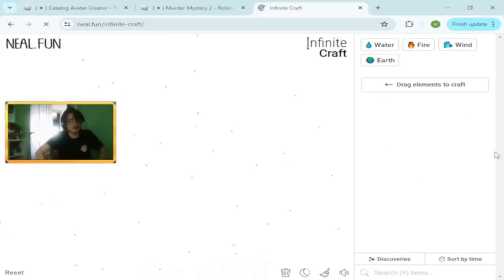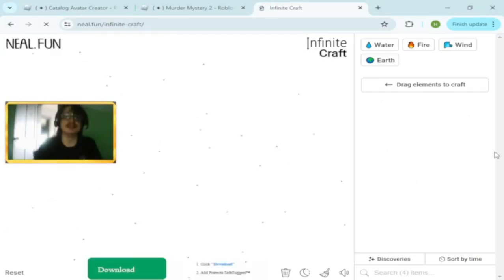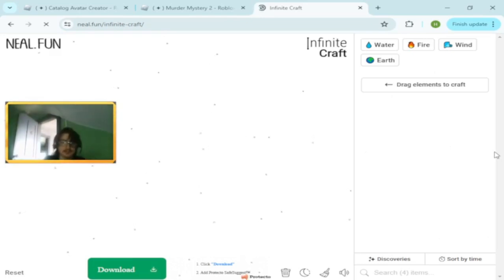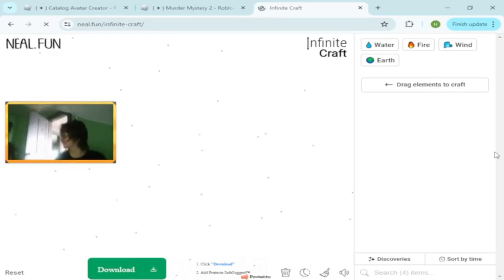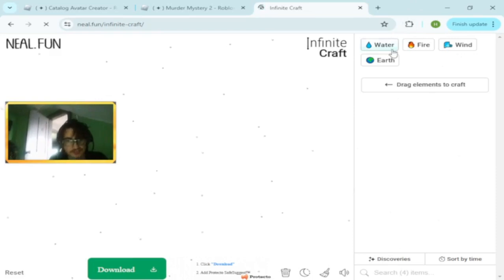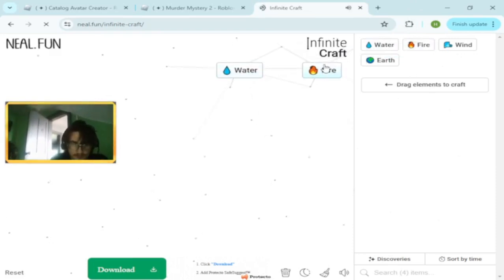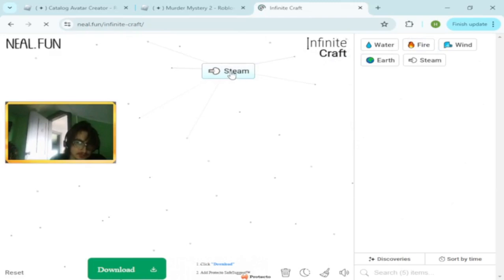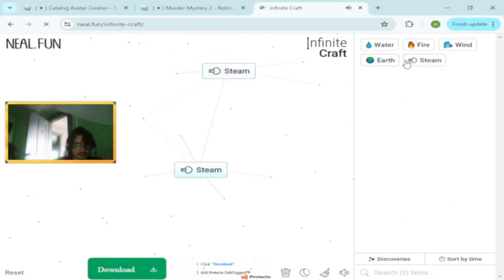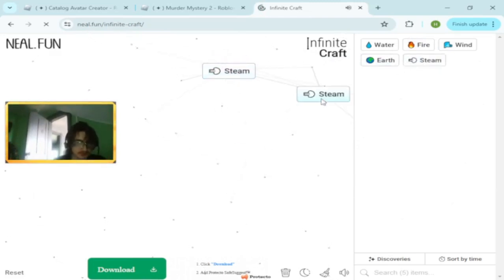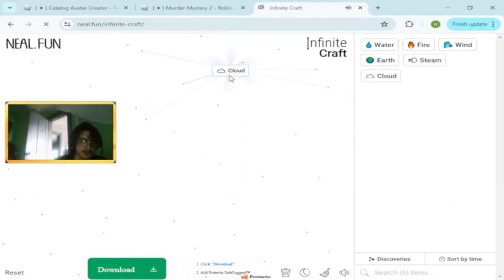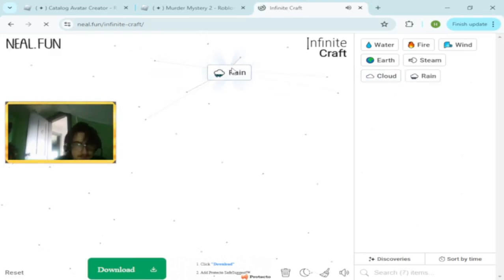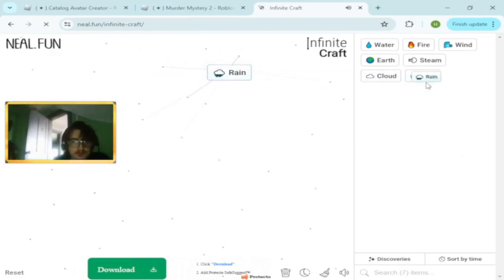Today we're playing Infinite Craft. Yes, I know I'm extremely late to this game. So the thing is, I don't know what Infinite Craft you can do, but you basically collide them together into words. Like steam and steam will make cloud, I think. What most YouTubers have said.